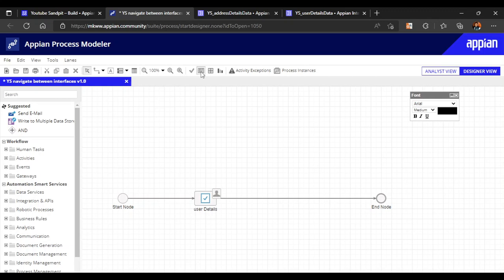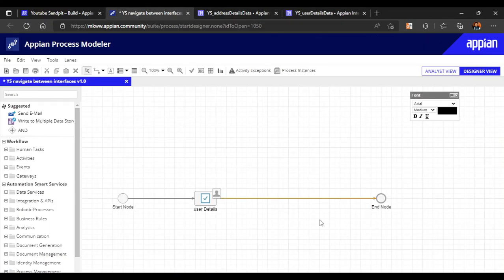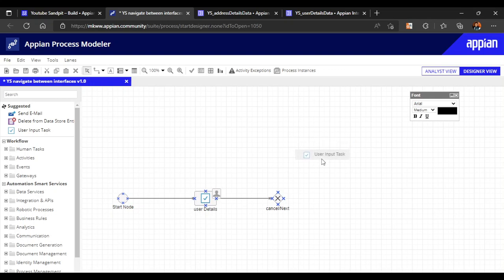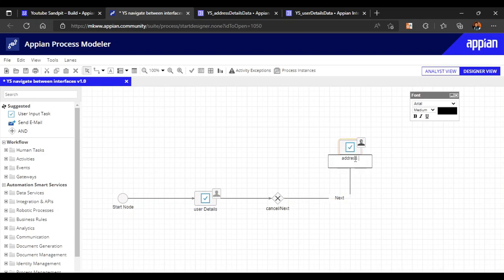When the user clicks Next, something should happen — there should be a Next and a Submit path. In our first interface there is Next and Cancel. So we'll add an XOR gate here. The user can either cancel or click Next — those are the two possible actions. We'll add a label 'next' to this path.